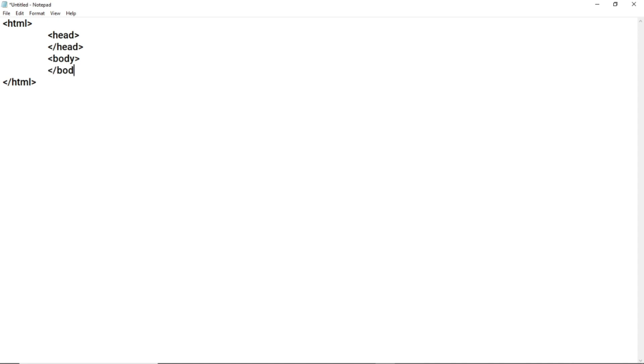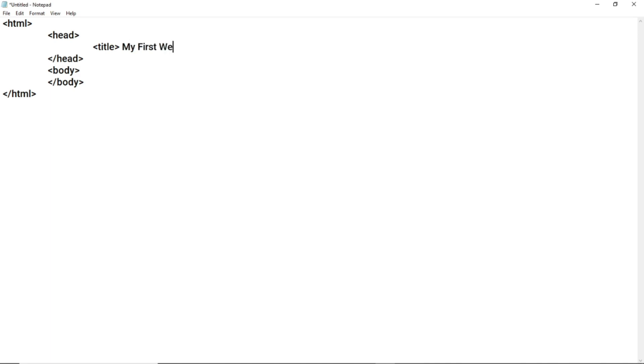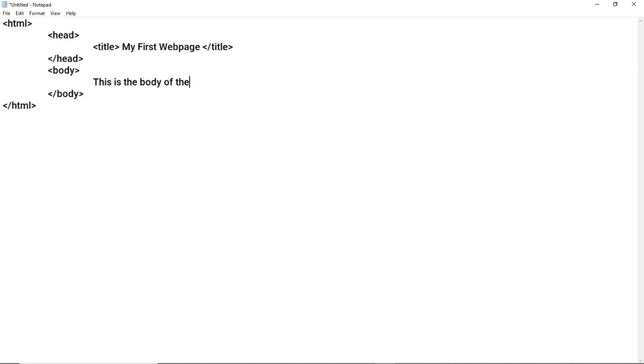The head opening and the head closing. And then followed by the body part. Body opening and body closing. Inside the head, we generally write the title of the web page. So let us write the title: My First Web Page. You can give any title you want. And in the body part, I am writing: This is the body part of the web page. It displays the contents of the web page.